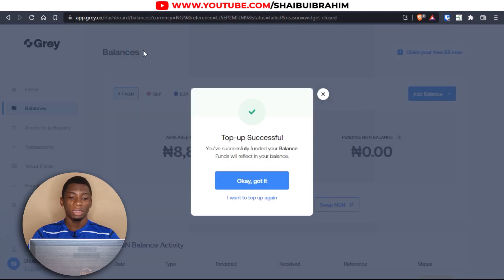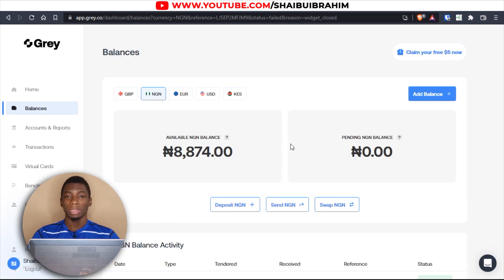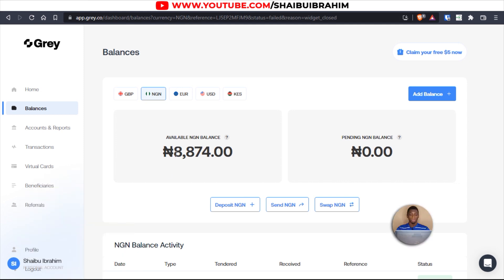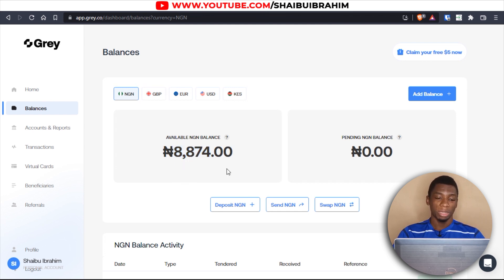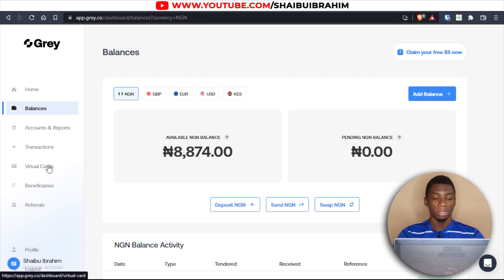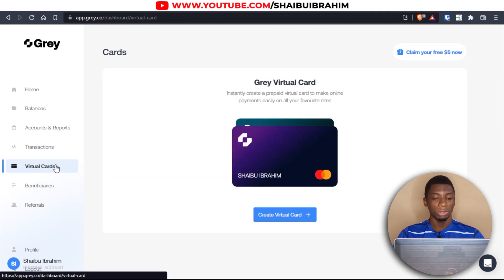I want to use Gray — their virtual dollar card — to buy this. I deposited 9,000 naira and after removing their commission I have 8,874 naira. I want to swap it to dollars, but first let me see if I can use the virtual card directly.